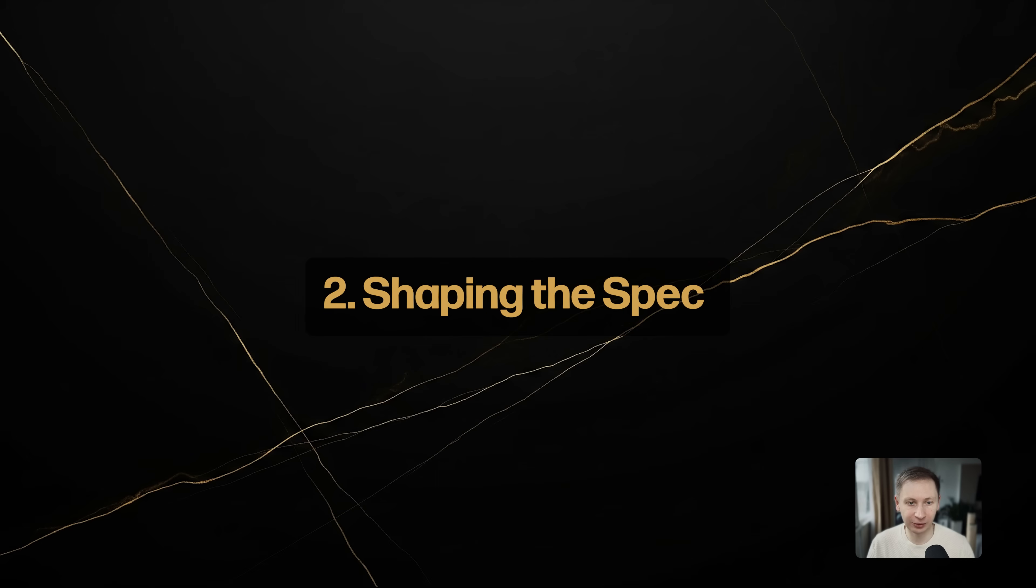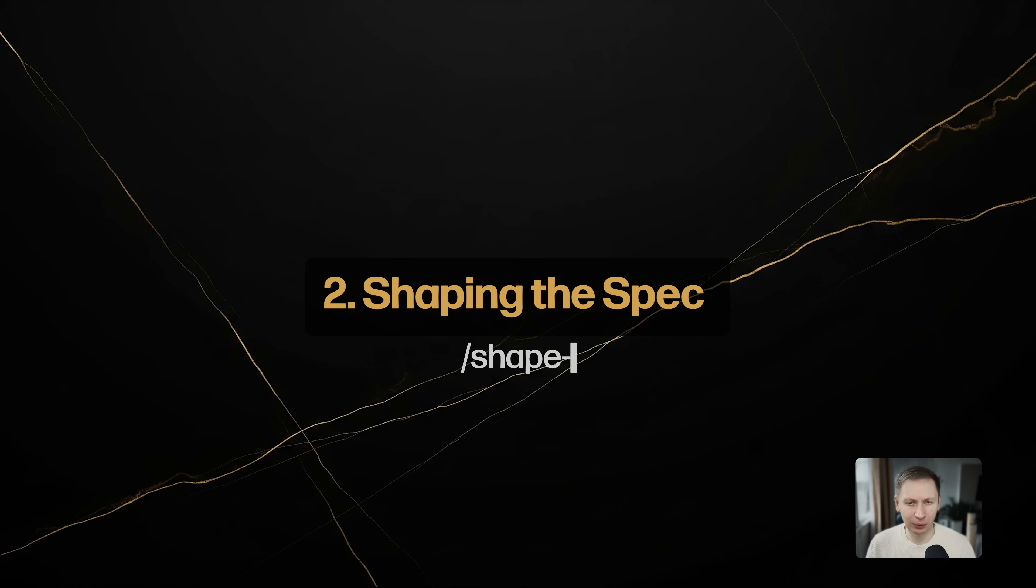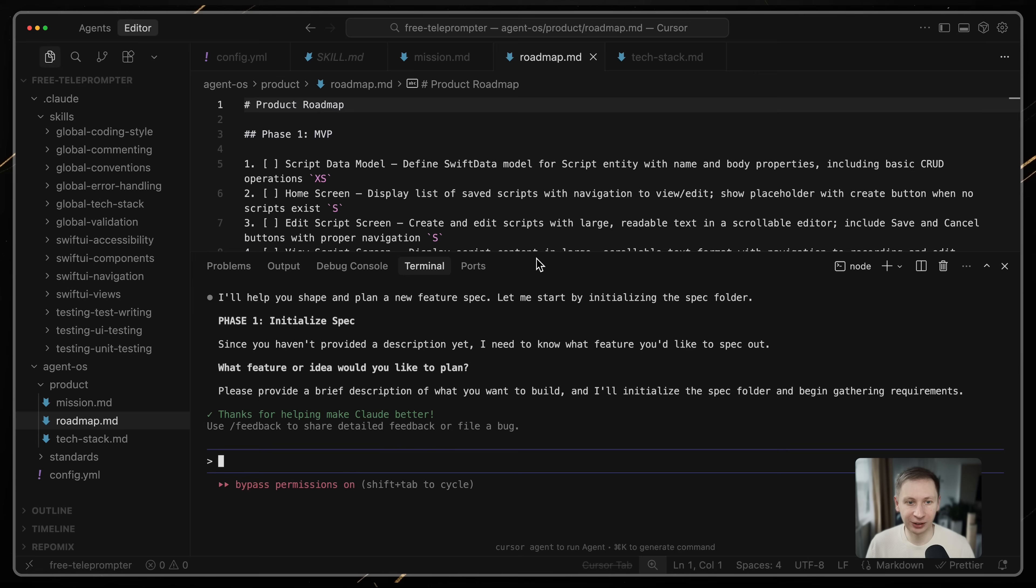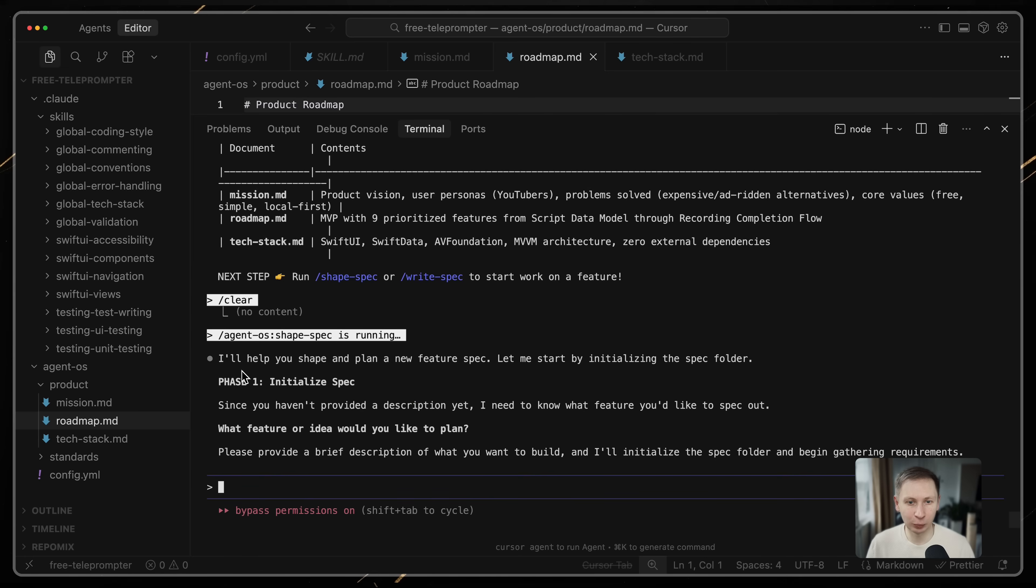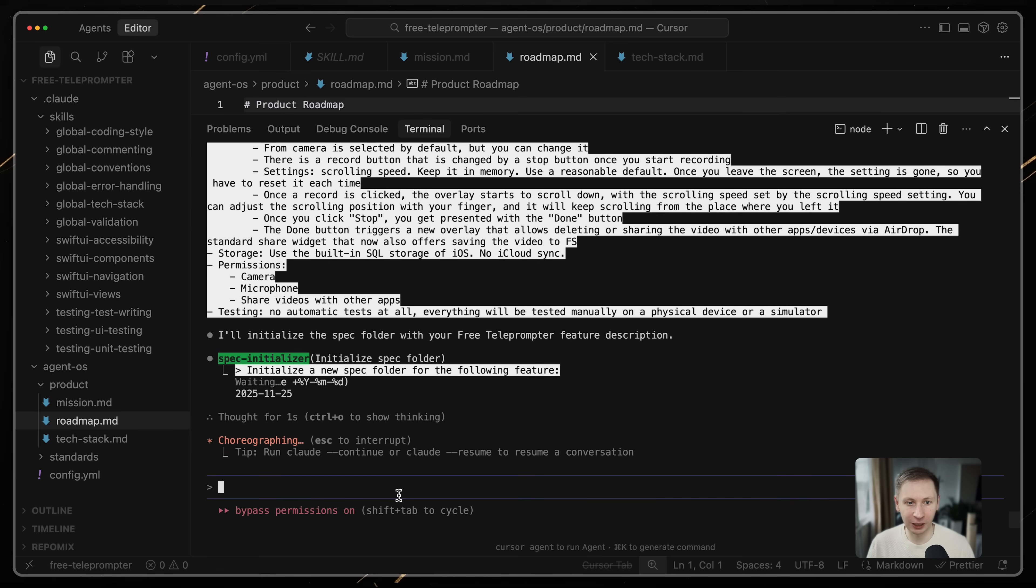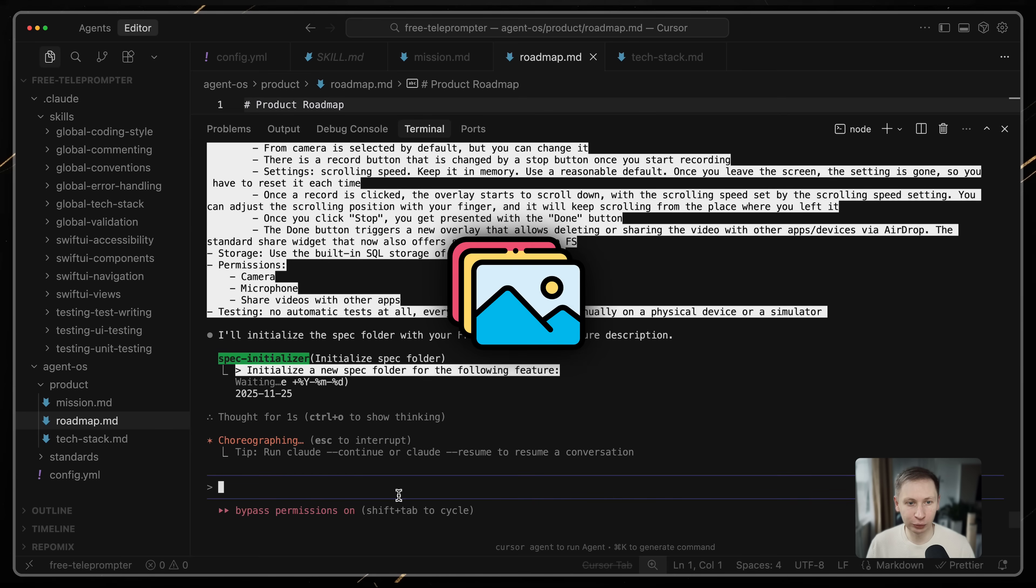Phase 2: Shaping the spec. Once the roadmap is set, we need to convert that plan into requirements. I run /shape spec. This activates the spec shaper. It takes the roadmap context and asks targeted questions to scope the MVP. I simply answer the questions it provides. This is also the step where I would provide any visual assets I have.